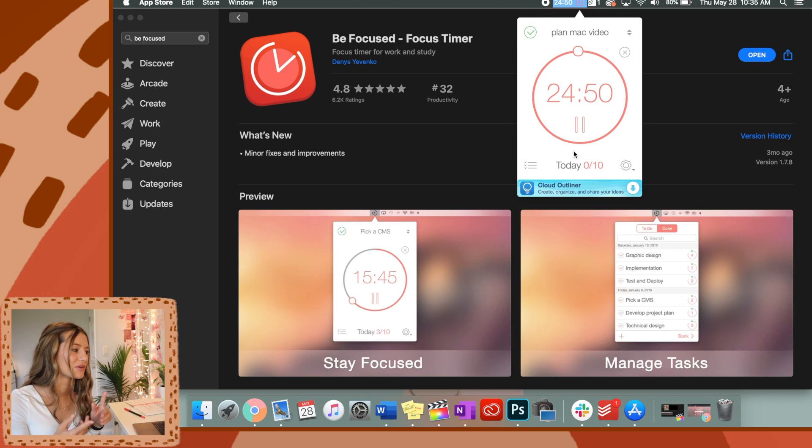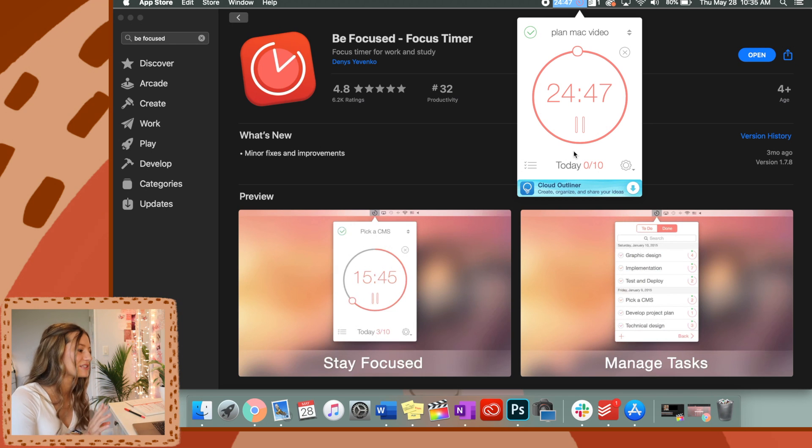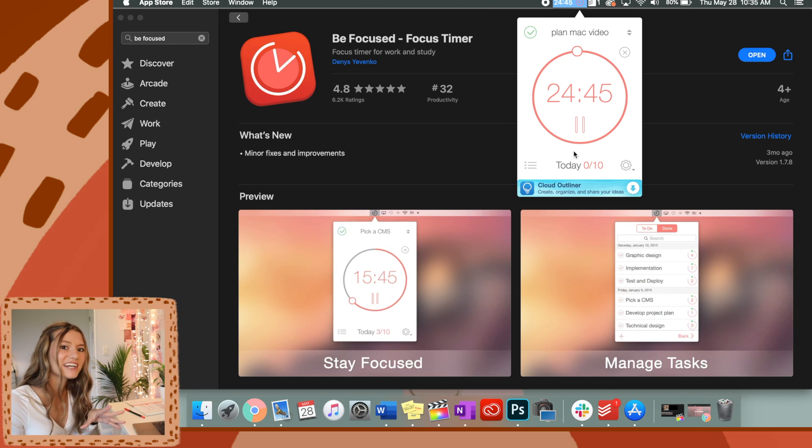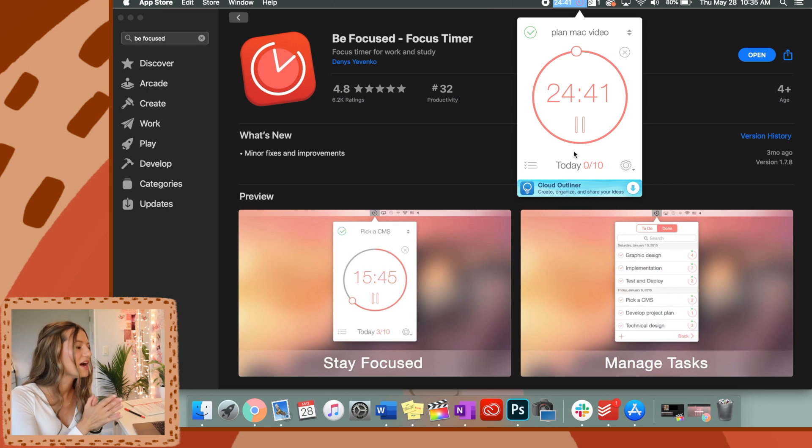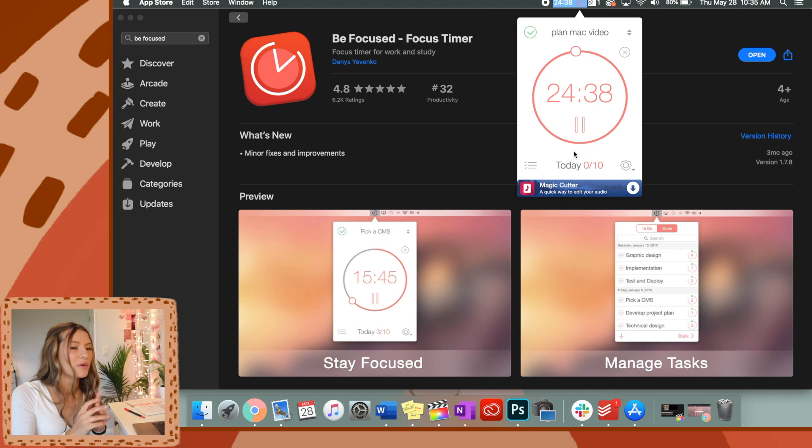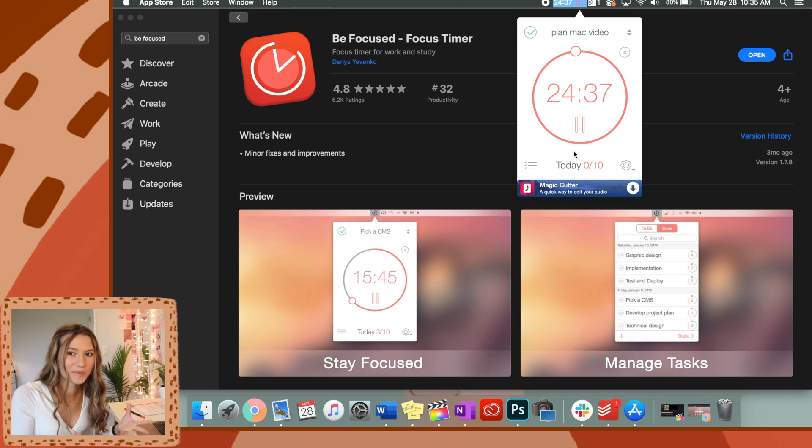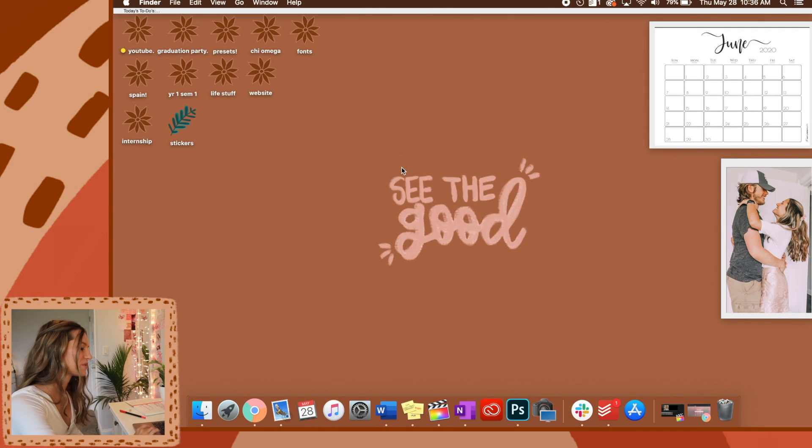You'll start the five minute break and you can do whatever you want. Then it'll set up an alarm and say all right, time to get back to finishing planning out your MacBook video. It just keeps going. I like that because that really keeps me on track, especially with working from home. It just helps me personally.